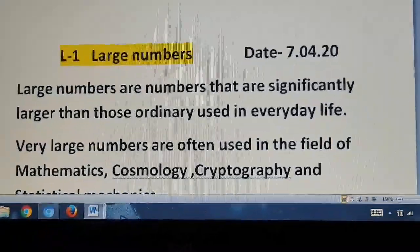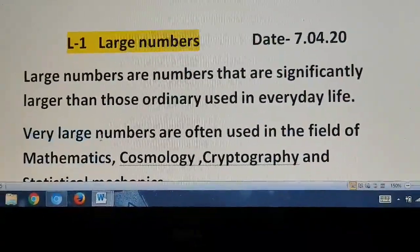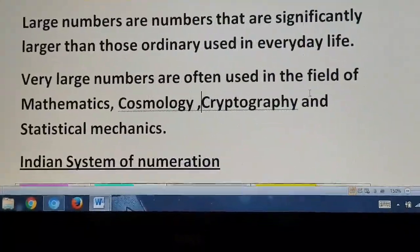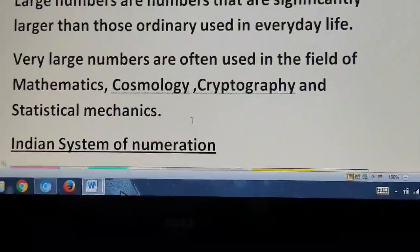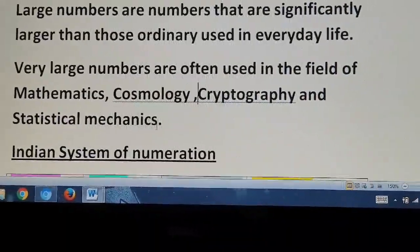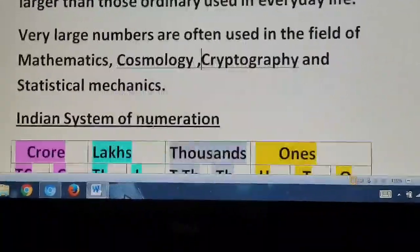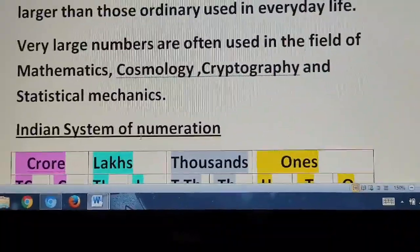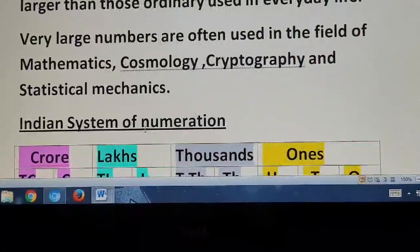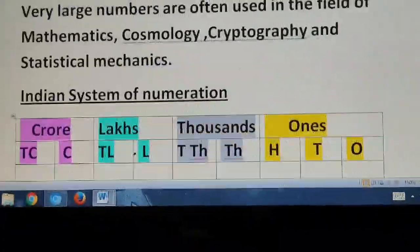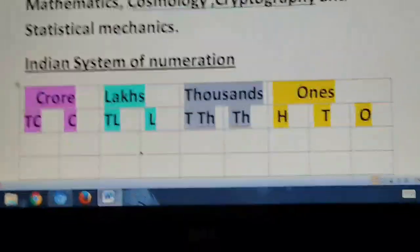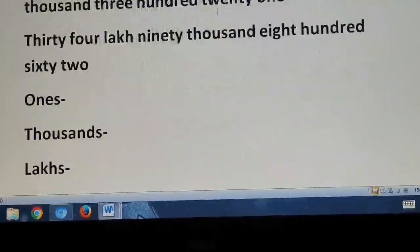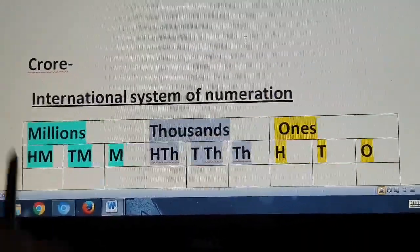What are large numbers? Large numbers are numbers that are significantly larger than those ordinarily used in everyday life. Very large numbers are often used in the field of mathematics, cosmology, pictography, and statistical mechanics. So when there are many digits in a number, it is confusing for us to read the number. To make it easier, the digits are broken up into periods separated by commas. There are two methods: the Indian system of numeration and the international system of numeration.